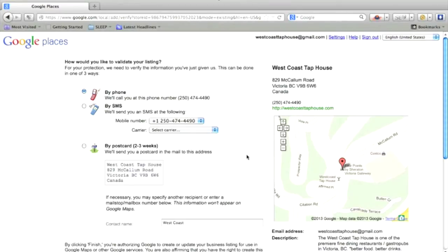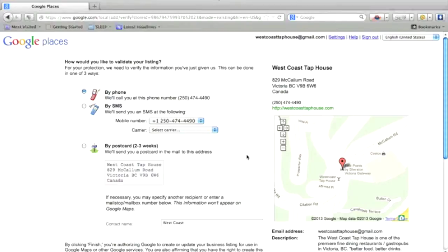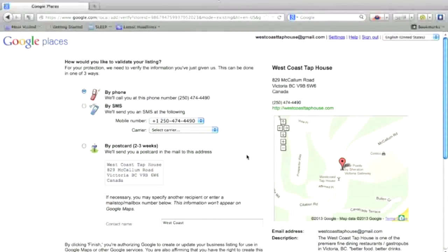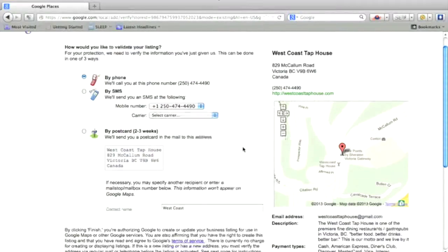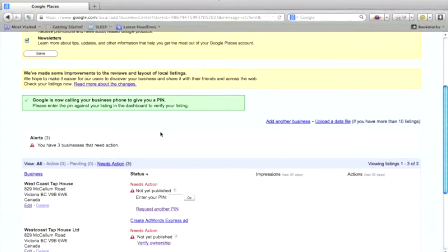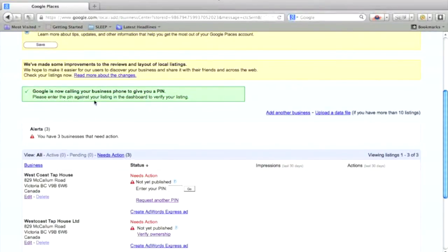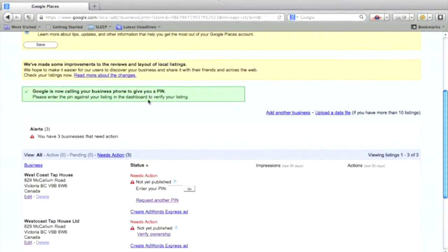It's an automated system. Write down the code and then come back and enter the code here, or by SMS text message or by postcard. The quickest way is obviously by phone or SMS. If you don't want to do that, you can do it by postcard and the code will come in the postcard. So I'd like to do this by phone. Basically, you're just waiting for the business phone. It says Google is now calling your business phone to give you a pin.